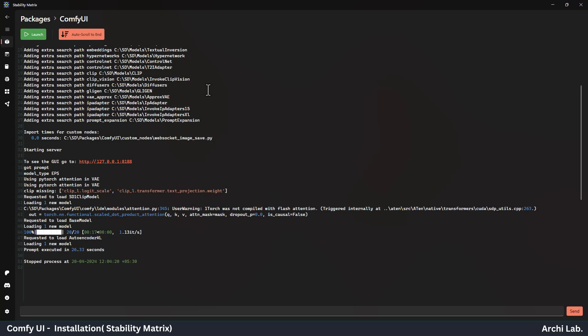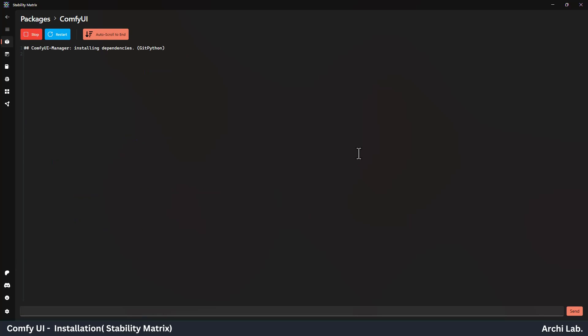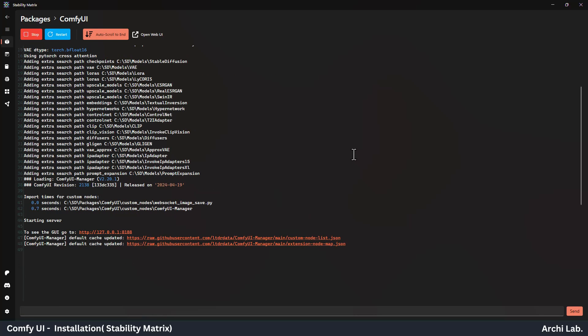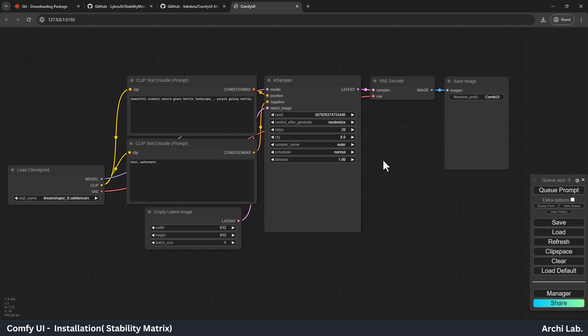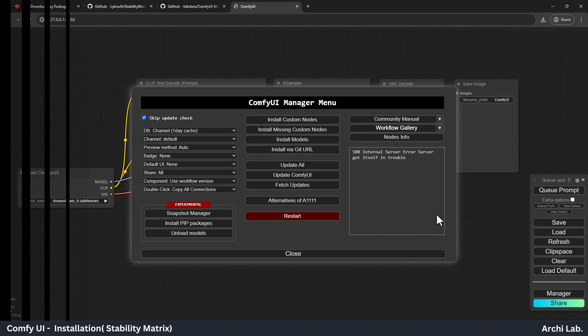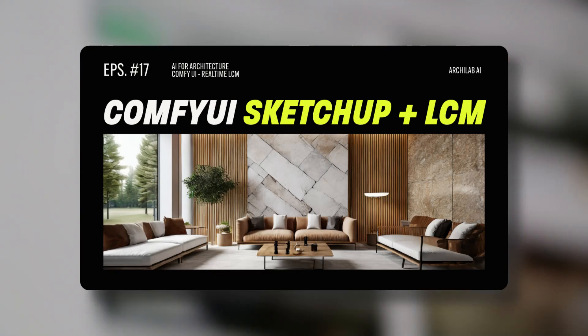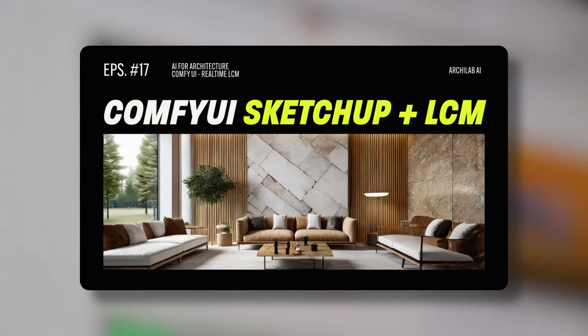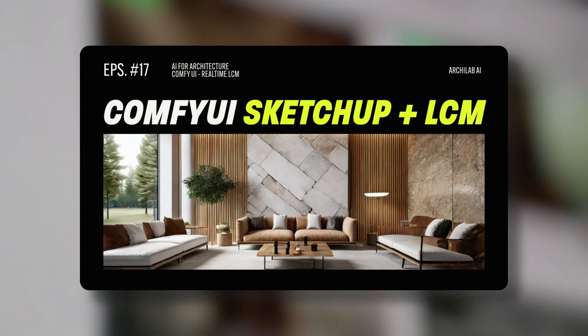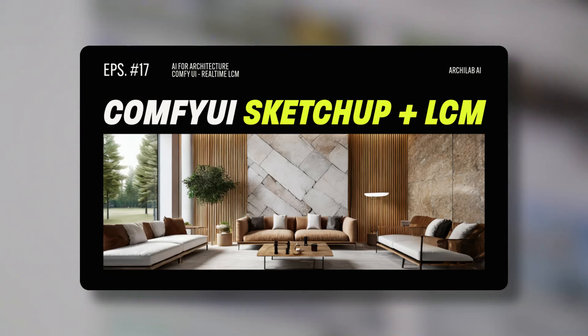Let's run the Comfy UI again from Stability Matrix. As you can see, Comfy UI Manager is installed successfully. Hope you like this video. If you are interested in AI for Architecture, please watch our playlist on YouTube channel. Thanks.